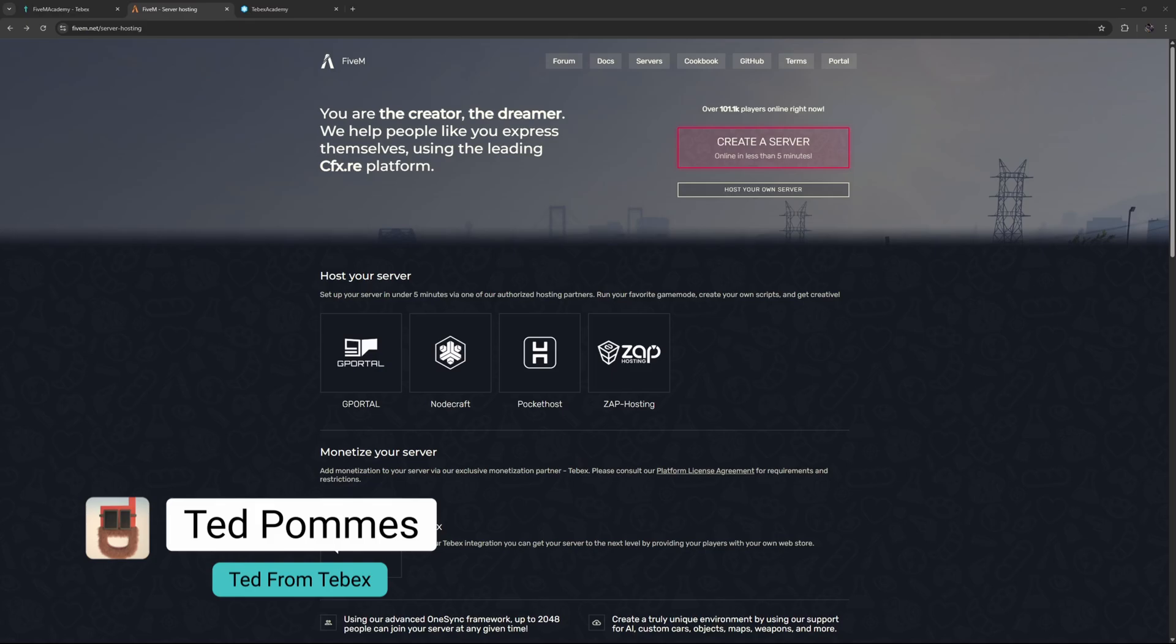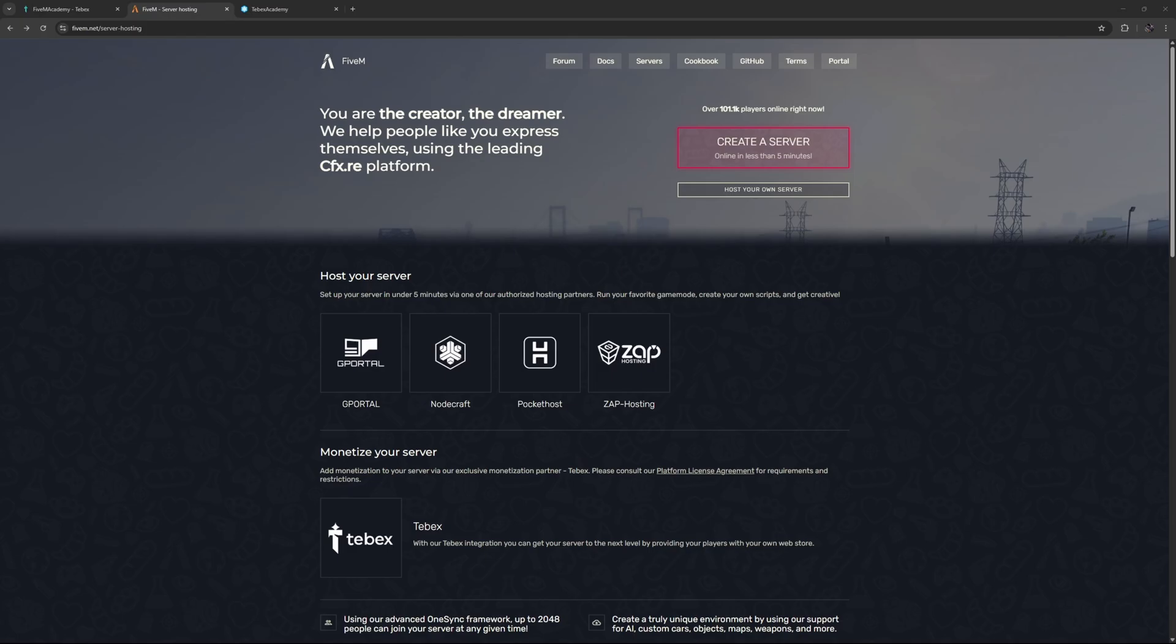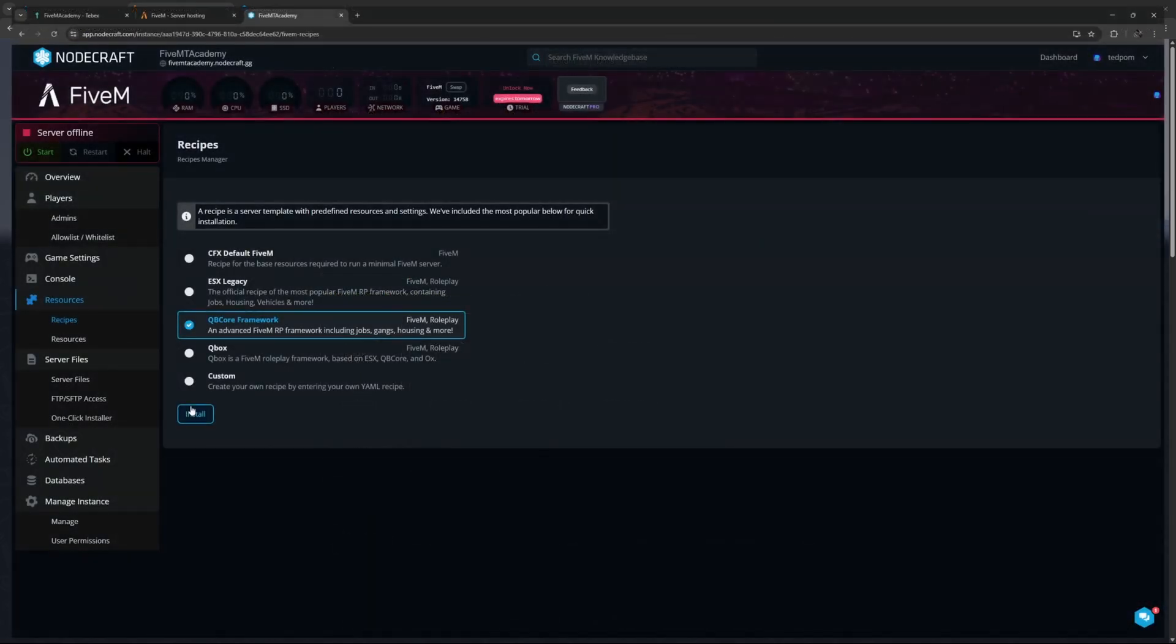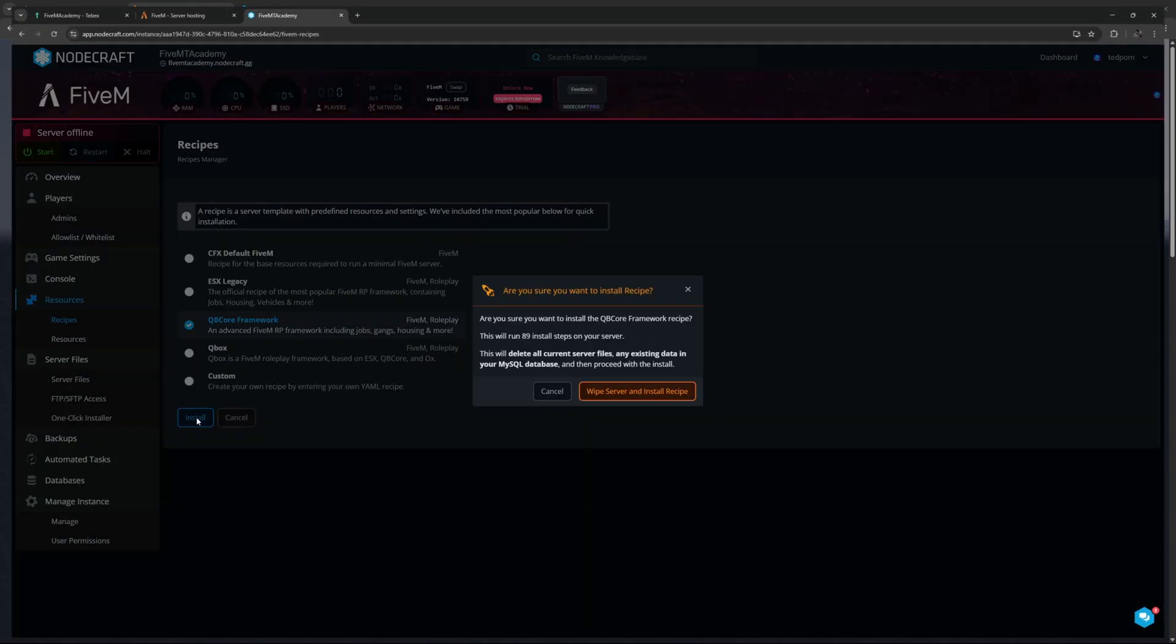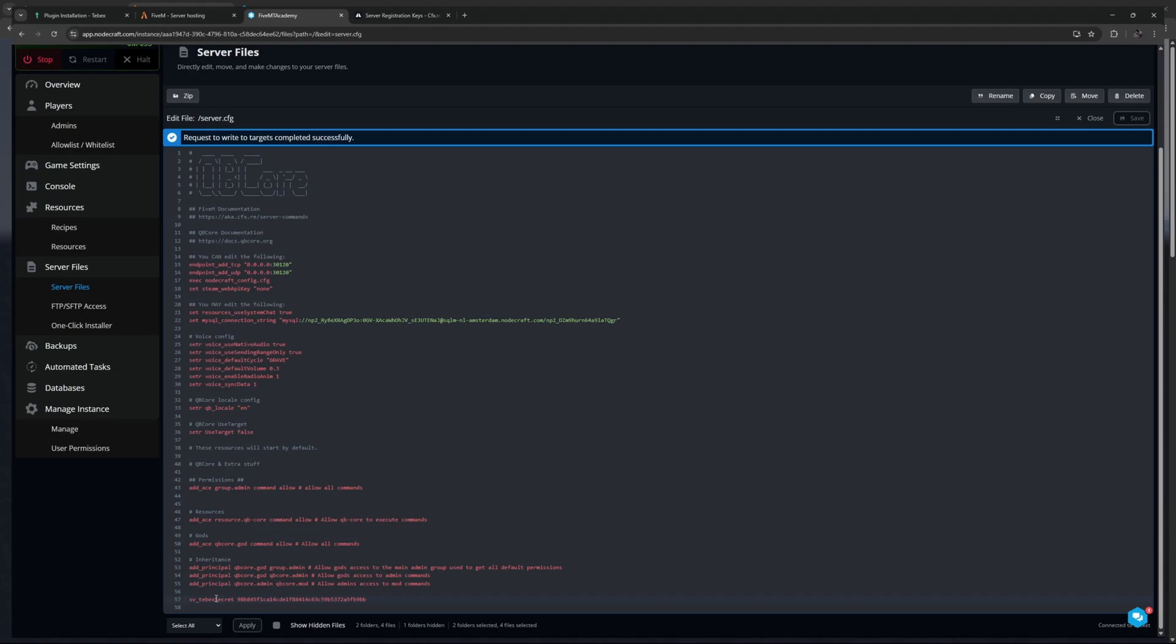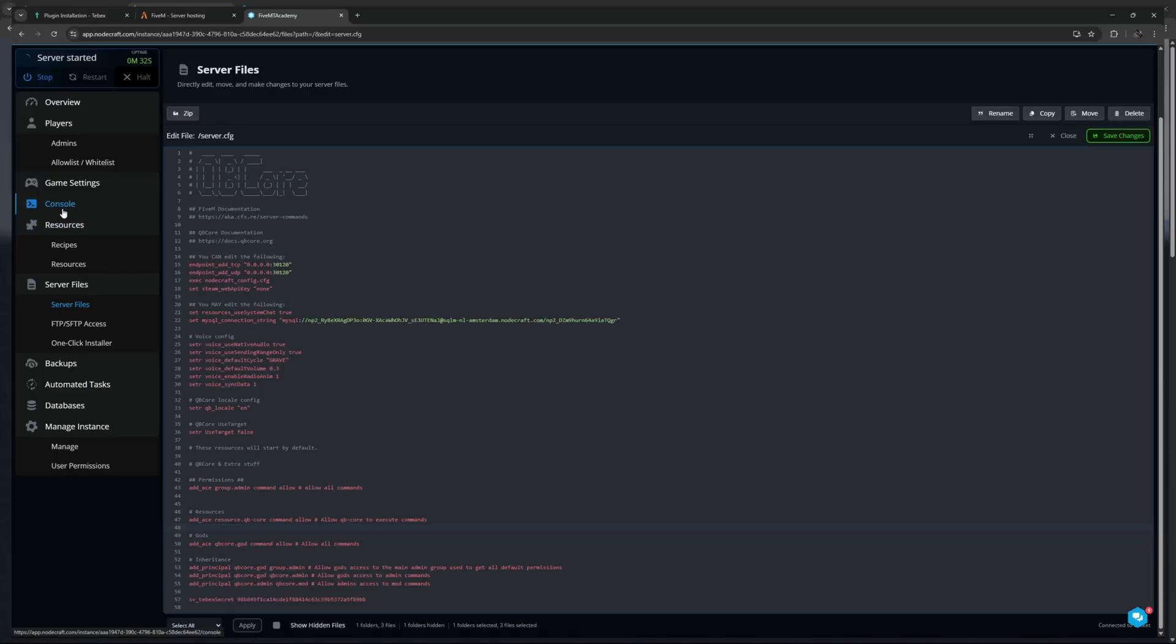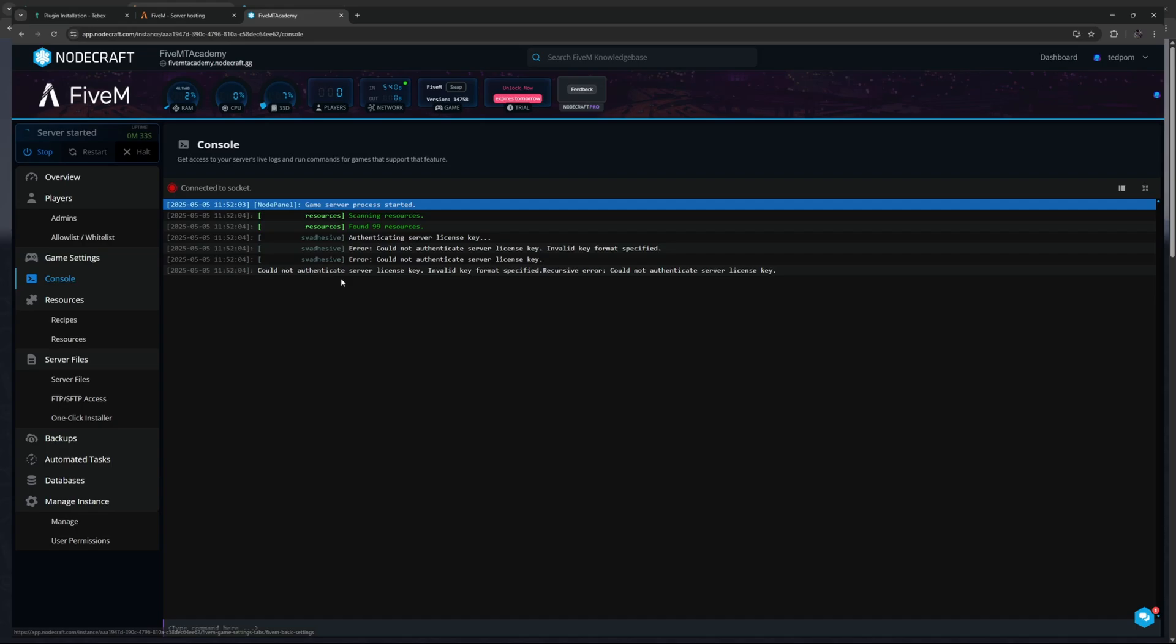Hey everybody, I'm Ted from Tebex. In this tutorial we are going to connect Tebex to our FiveM server. We are going to start with a fresh server, run through the setup, install QBCore, connect our Tebex to our server.